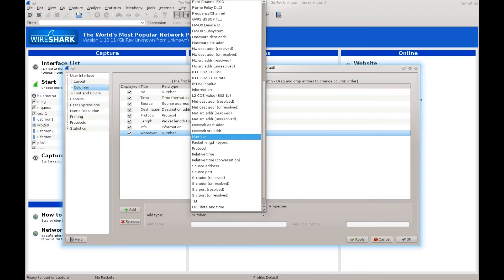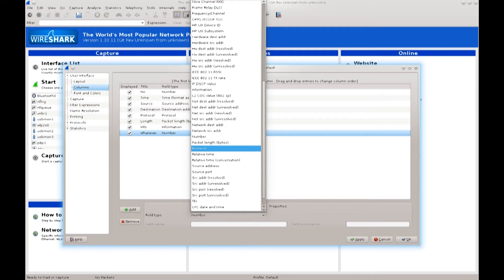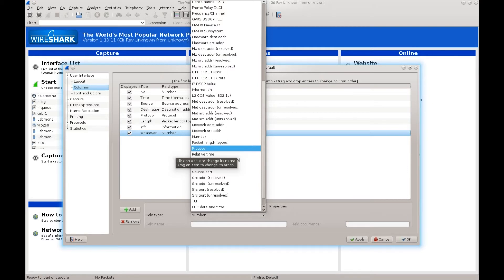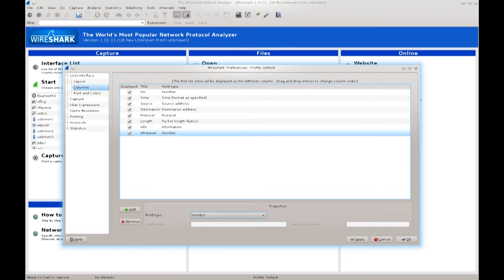Some items here are already listed — for example, Protocol, which is highlighted in blue, is already being displayed. On the left side you can see the title 'Protocol' and field type 'Protocol' as well. You can add as many as you like, but I would advise not to do too many because there's only so much that can fit on a screen. Keep it clean and neat — only display information that you actually require. The less redundancy the better.